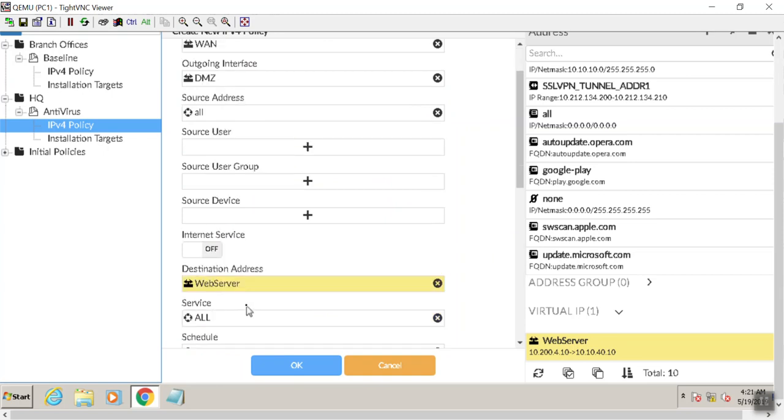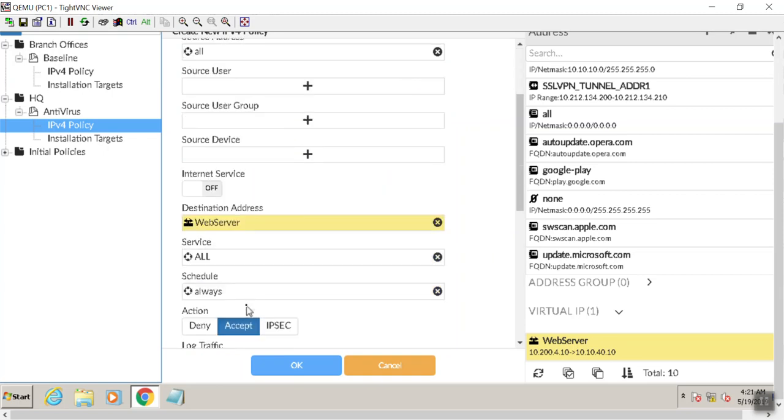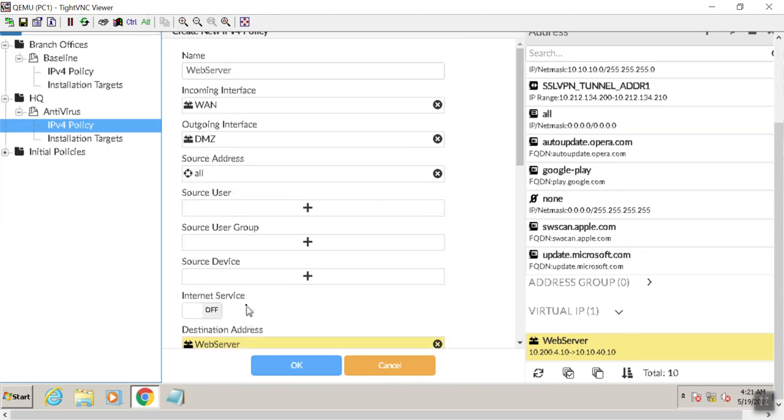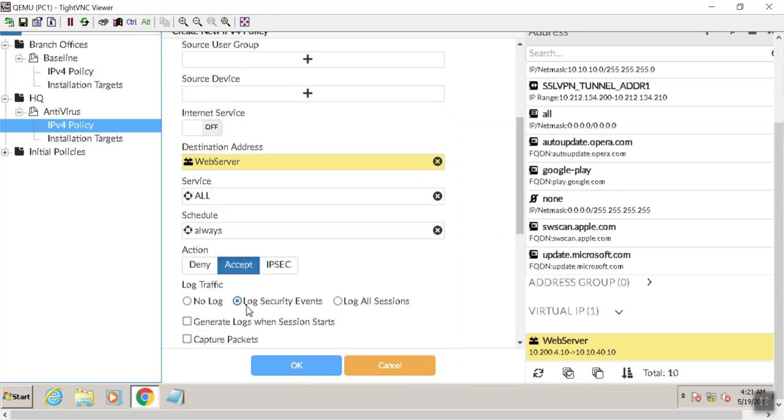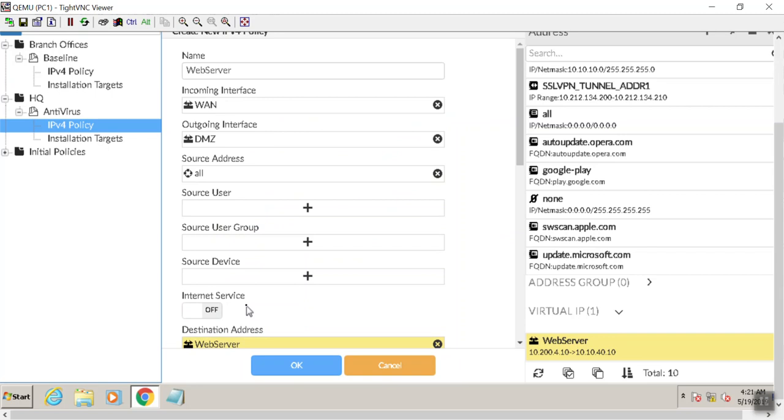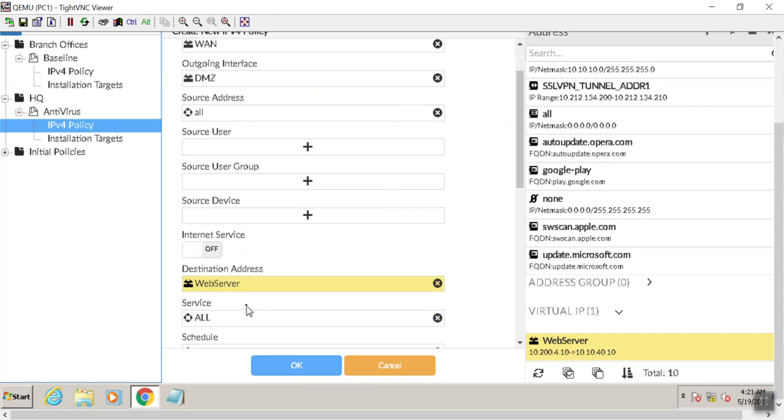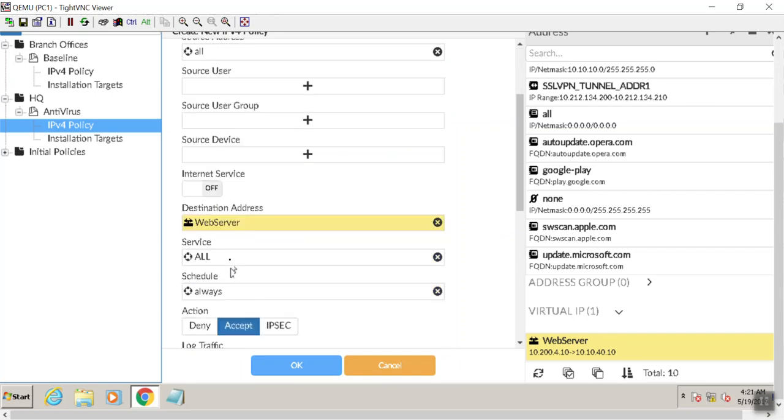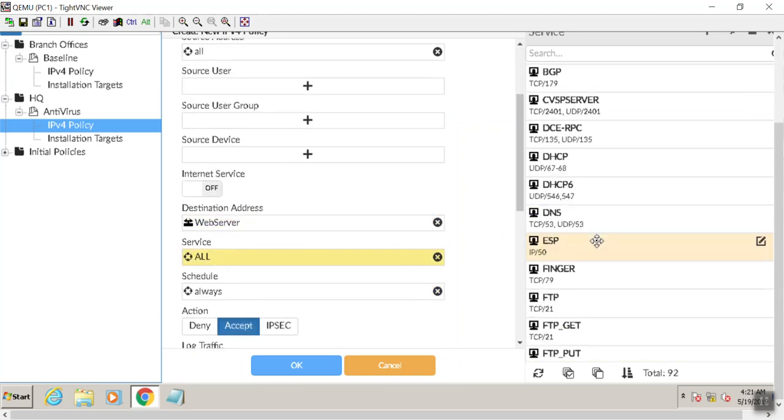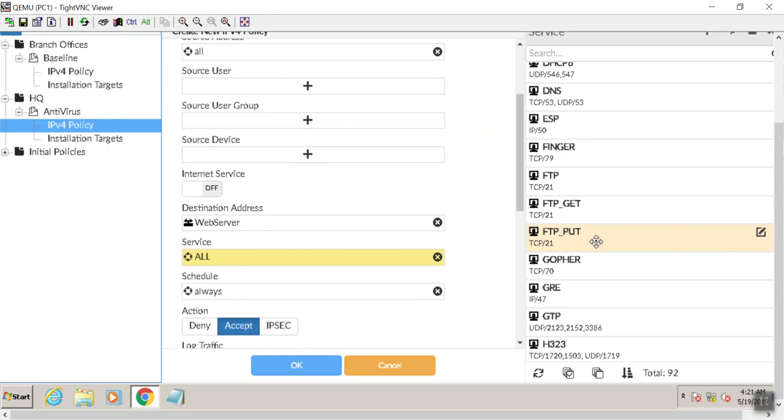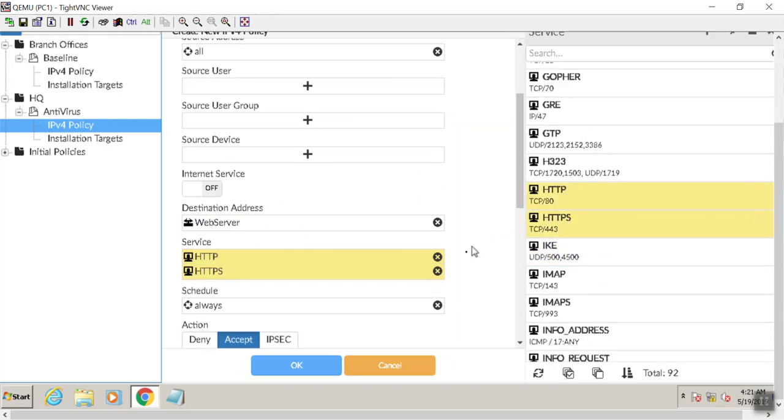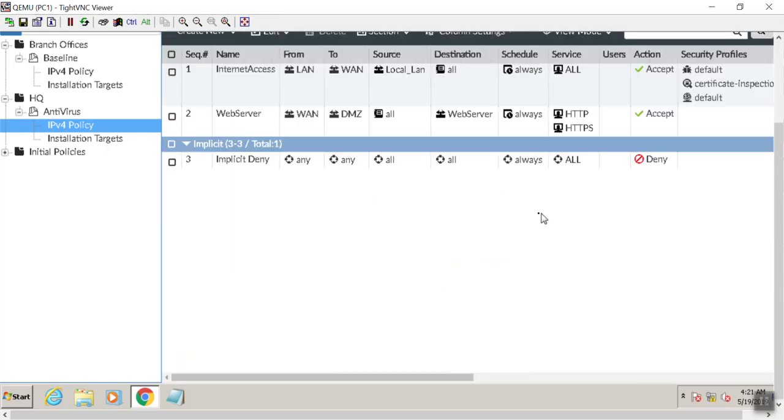And then our services, because we're not going to want anything but web. And let's see, am I missing it here? Destination address, there we go, services. I'm just going to select the HTTP and the HTTPS. There we are. I'm going to hit OK.